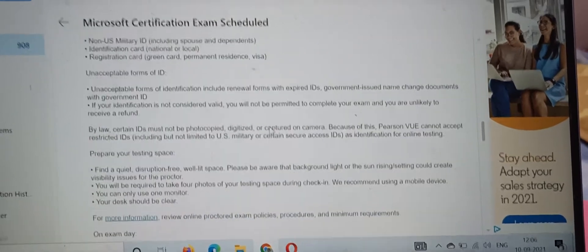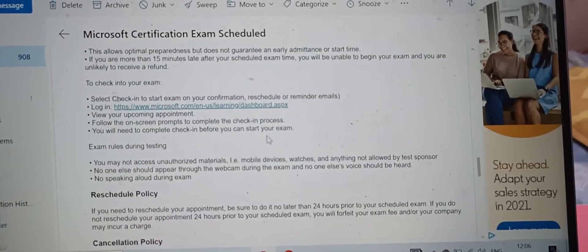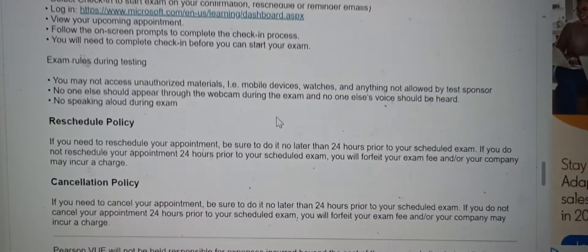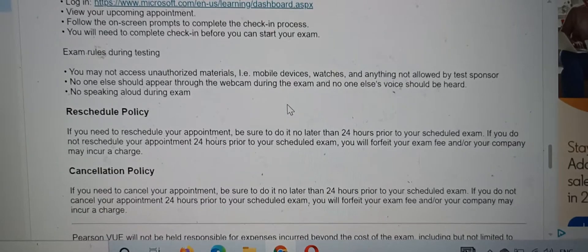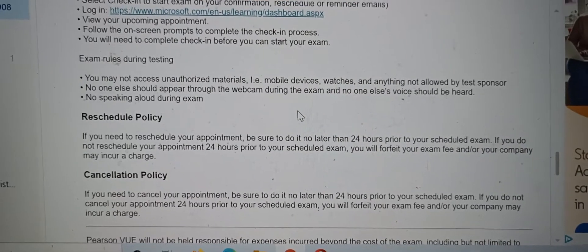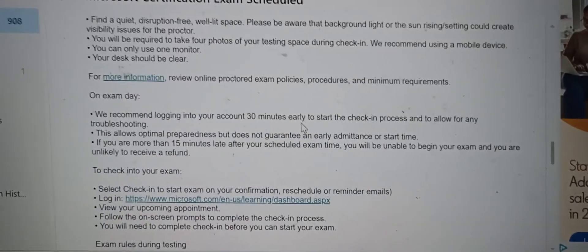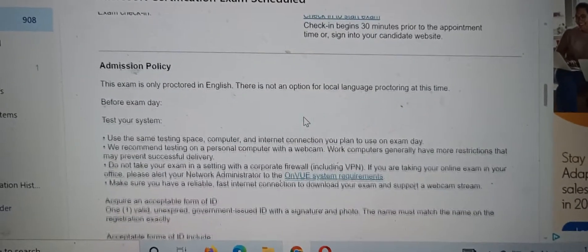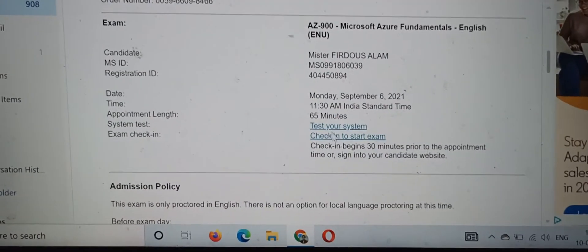While giving the exam you have to have one ID card — an Aadhaar card, driving license, or any of those which are mentioned there. If you want to reschedule your exam, you can see the rescheduling or cancellation policy — you can do it before 24 hours of your exam start time.